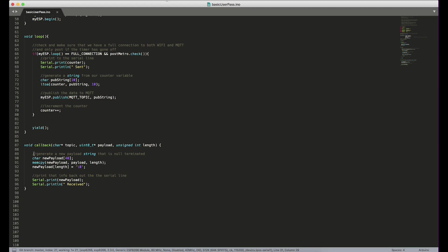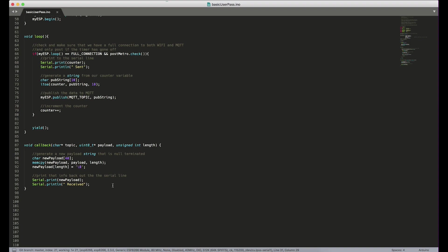So in the callback, we generate a new string that is null terminated because for whatever weird reason, PubSub client does not null terminate the payloads. So we generate a new payload that is null terminated. And then we print that back out to the serial line. And it's very simple. So now let's go and take a look at cloud MQTT and just see how some of this configuration works.